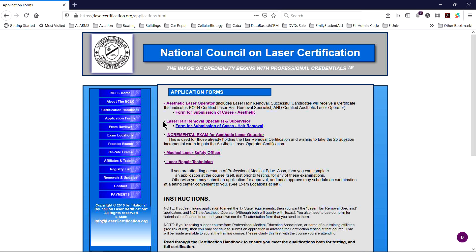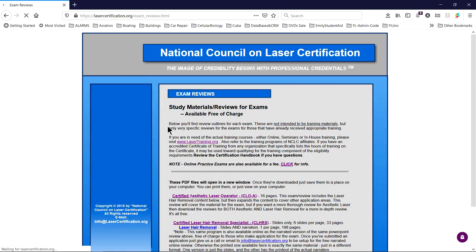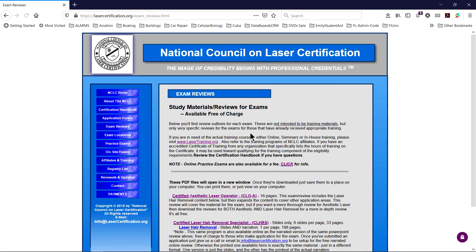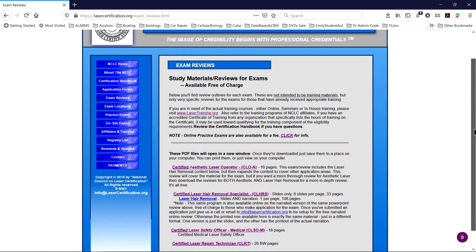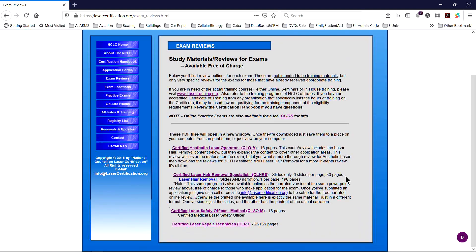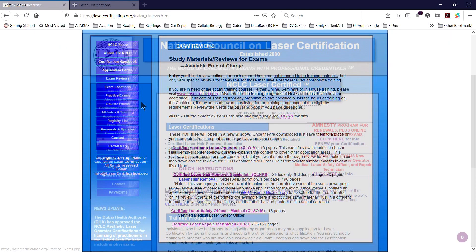Click on exam reviews in the left column to download the free review outlines for each type of certification. Remember that these are not teaching materials — they are simply bullet-point lists of the key points for questions on the test. They are very useful, but you must have had proper training first.